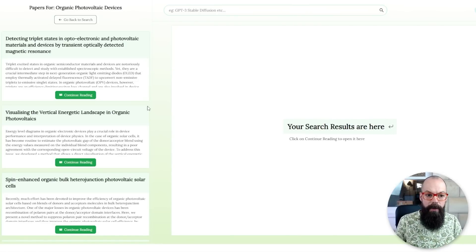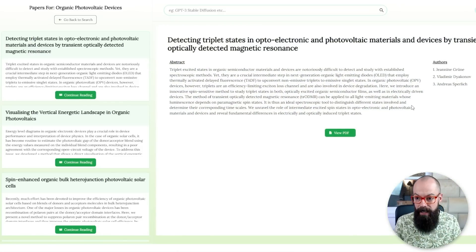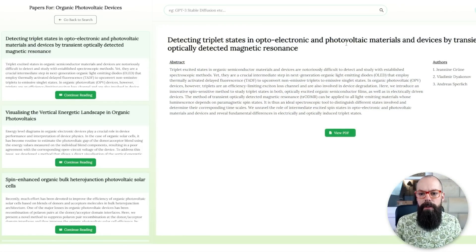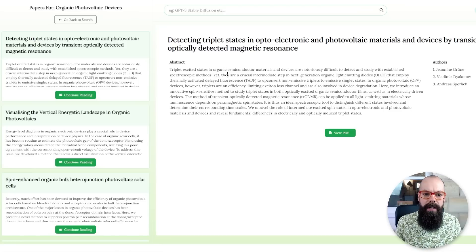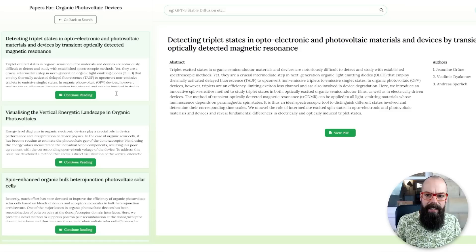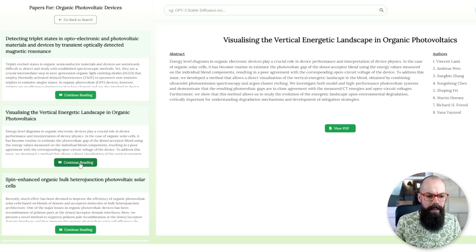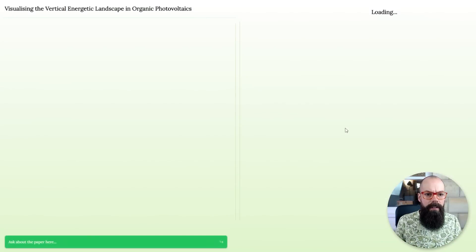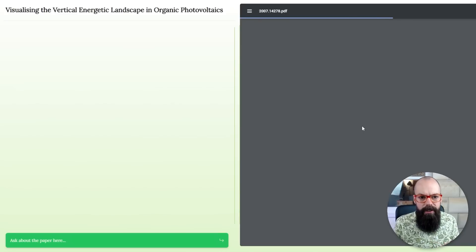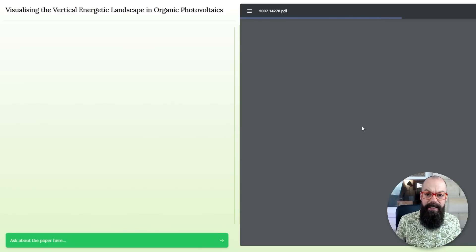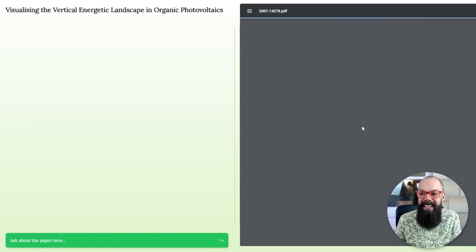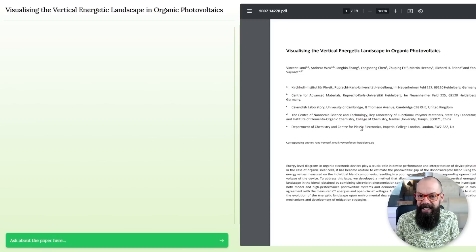Loading. We got some. Let's just go to this top one. Let's just continue reading this. Detecting triplet states in optoelectronic and photovoltaic materials and devices. It has given me organic photovoltaic devices. Let's try this one. View PDF. Here we are. It's loading the PDF. Let's try to ask it some questions once it's loaded. It's just my internet. Is it just my internet that's this slow?